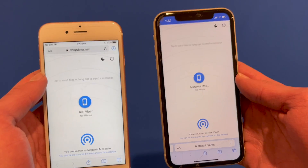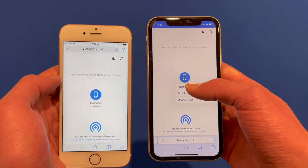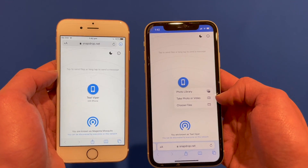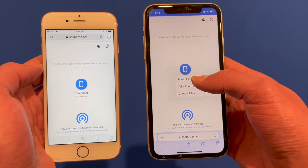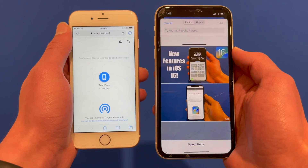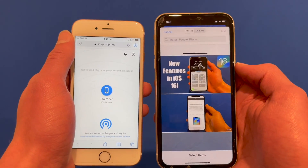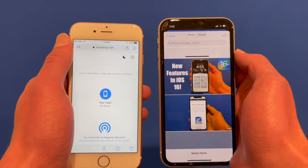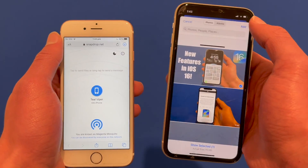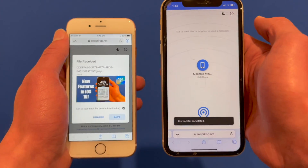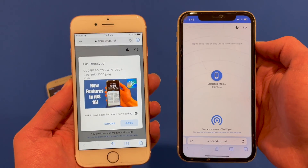Now I'm going to try and share a file. I click on the other iPhone and it asks whether I want to choose an existing photo, take a photo or video, or choose files. I'll choose from my photo library, which brings up a window showing all your items. I select the thumbnail I want to share and click Add in the top right-hand corner. Almost instantly on the iPhone 6s you can see it says 'file received.'